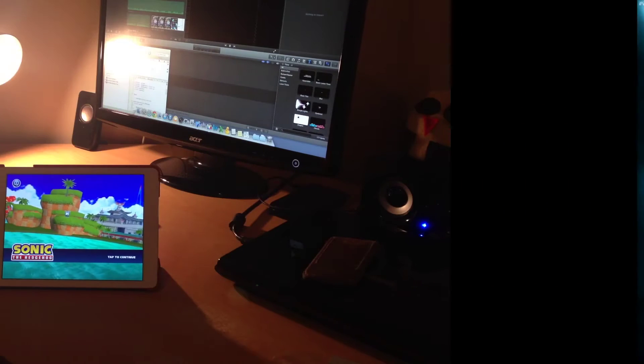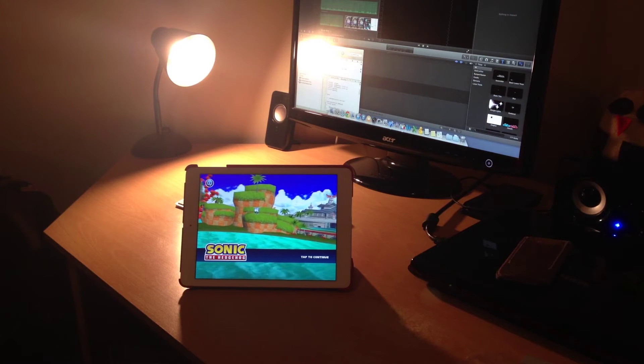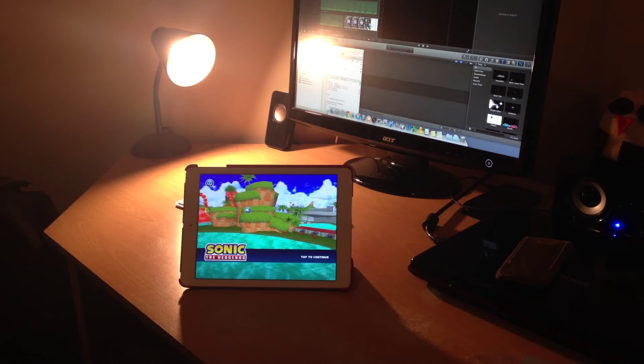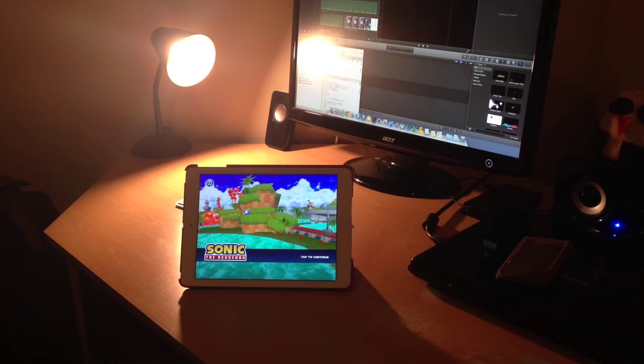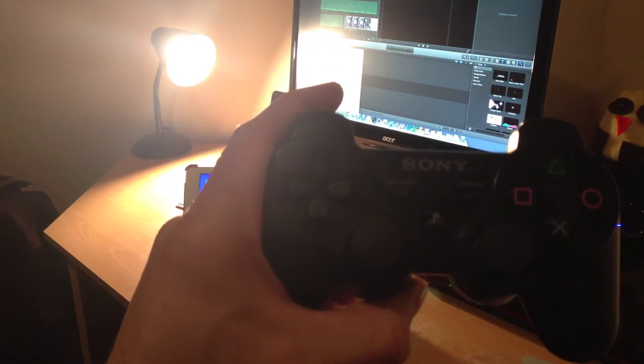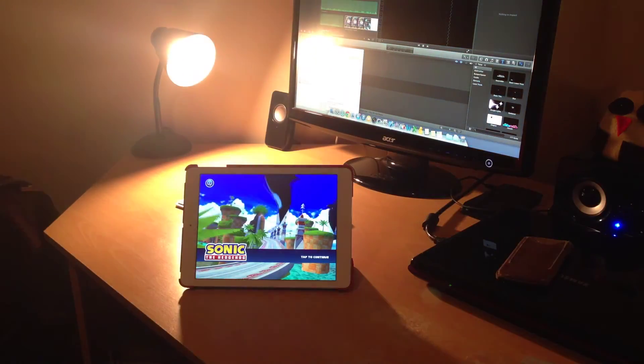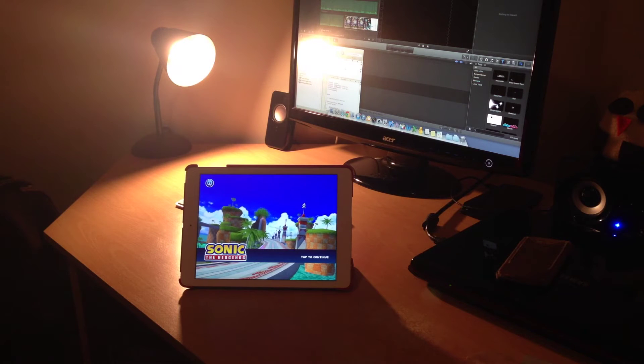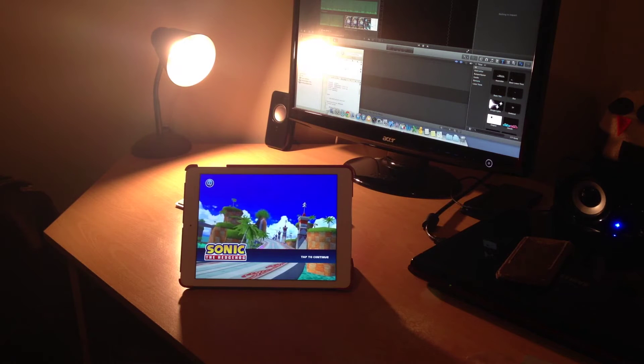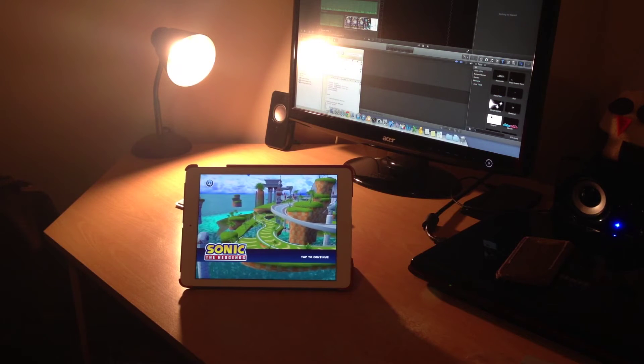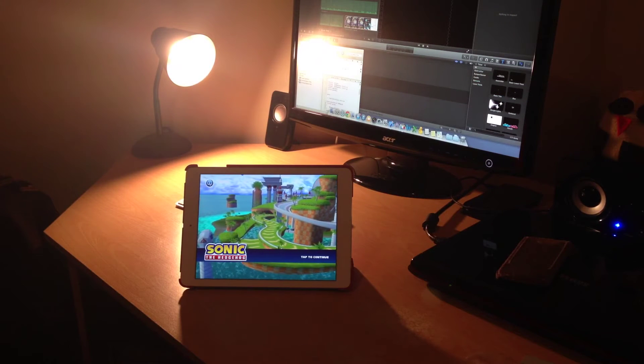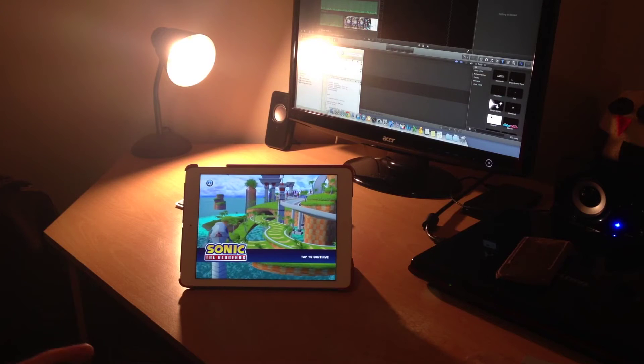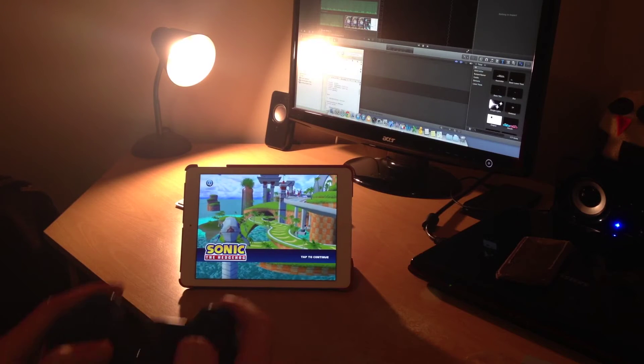I have the tweak Controllers for All installed on my iPad Air, which allows me to use a PlayStation 3 controller to control games that have MFI controller support on my iPad Air. So here we have Sonic and All-Stars Racing Transformed. So we'll just give this a go.